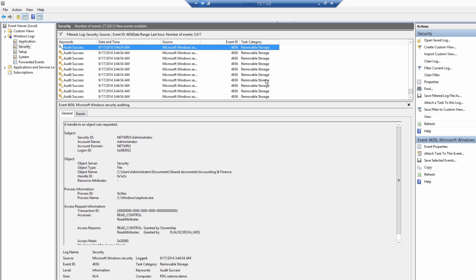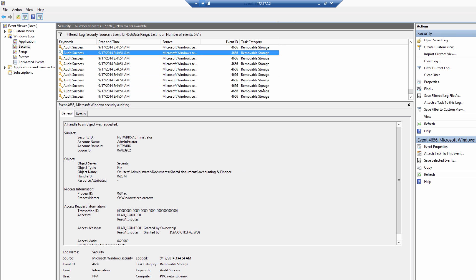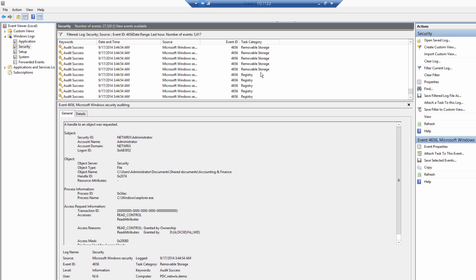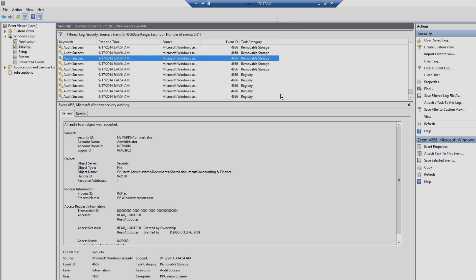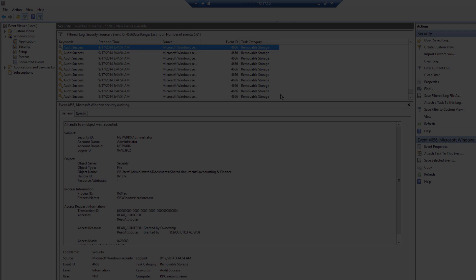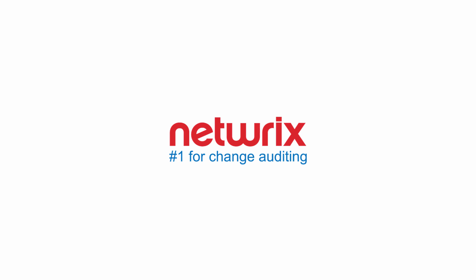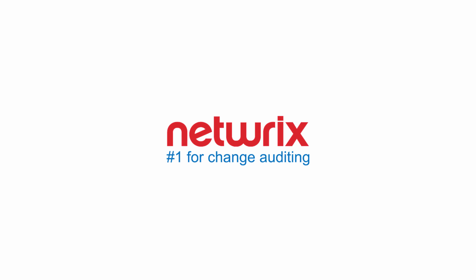As you can see, auditing file changes on a shared drive is a real pain. Moreover, in order to get these events being tracked, you need to enable auditing in your group policy and in your folder's advanced security settings.